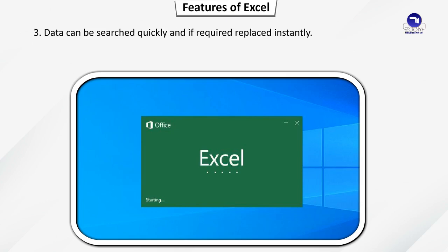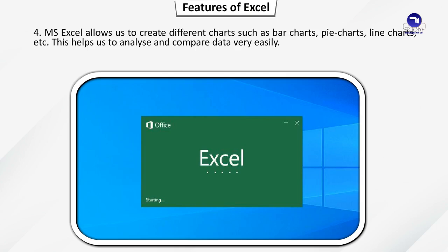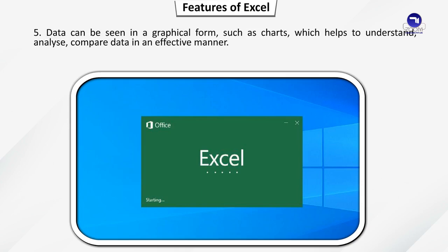Data can be searched quickly and if required, replaced instantly. MS Excel allows us to create different charts such as bar charts, pie charts, line charts, etc. This helps us to analyze and compare data very easily. Data can be seen in a graphical form such as charts which helps to understand, analyze, compare data in an effective manner.